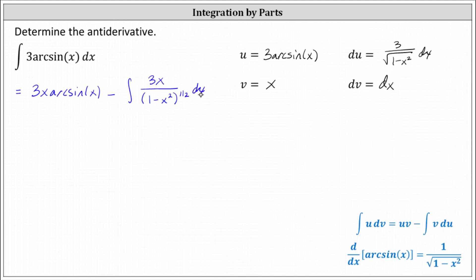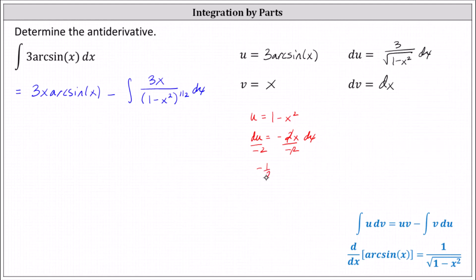Analyzing this integral, we need to perform substitution. We have a degree 2 expression in the denominator and a degree 1 expression in the numerator. We'll let u equal 1 minus x squared, so du equals negative 2x dx. Since we have 3x dx rather than negative 2x dx, we solve for x dx by dividing both sides by negative 2, giving us negative 1 half du equals x dx.